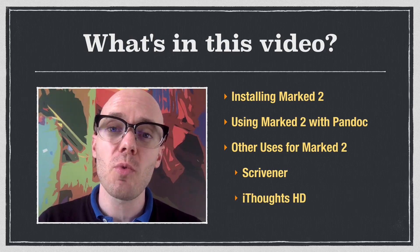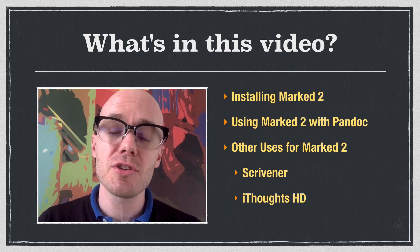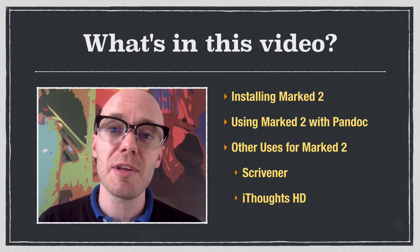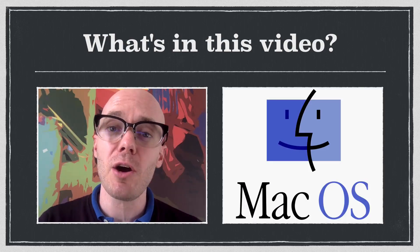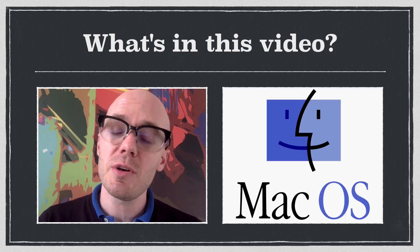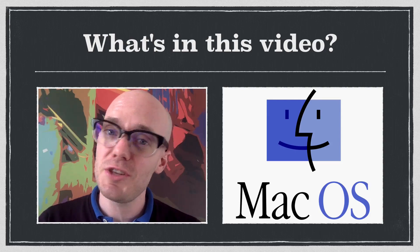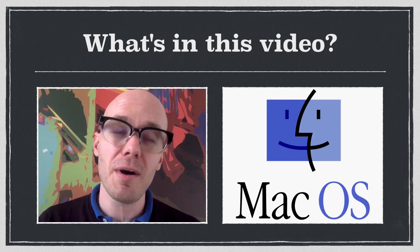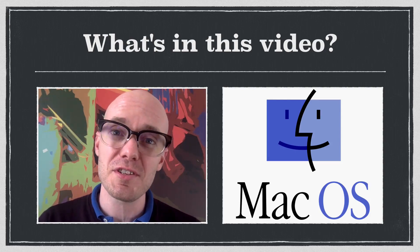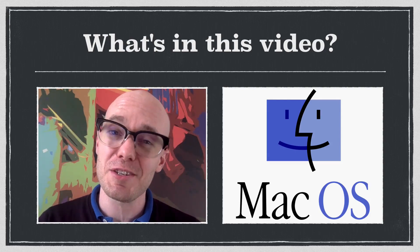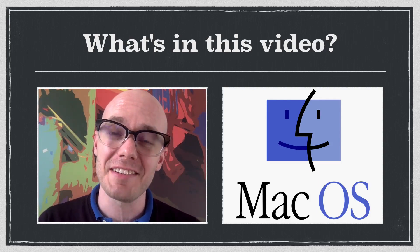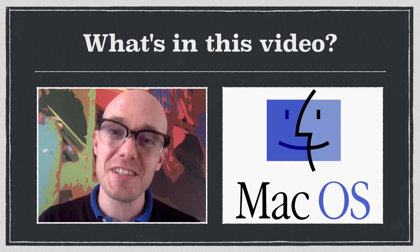Before we start, I just want to warn you that Marked 2 is an application that works for Mac only. So if you're a PC person, you are out of luck, but I encourage you to watch this video because it might just make you switch to Mac.